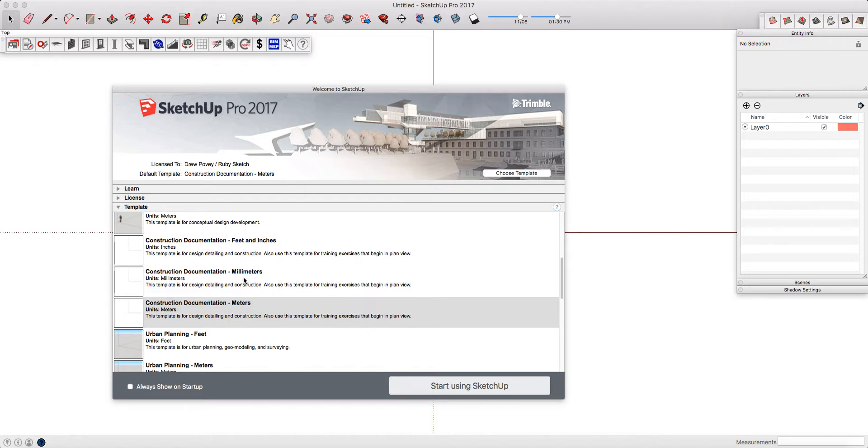Obviously, if you choose one and then start drawing in a different unit of measurement, you're going to encounter problems.